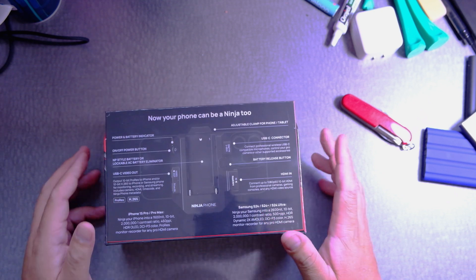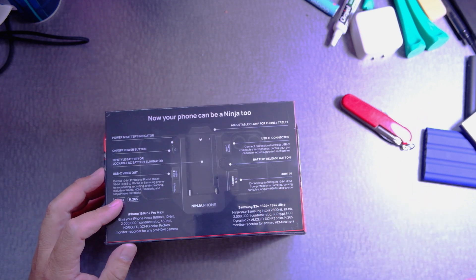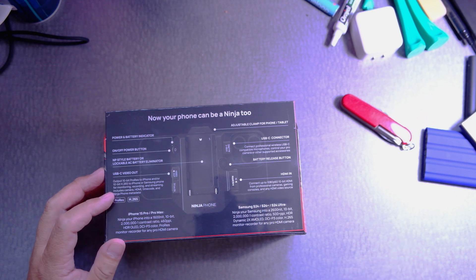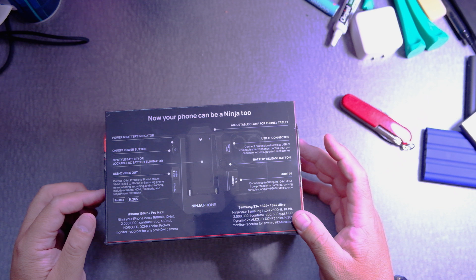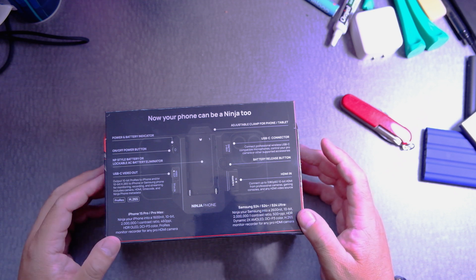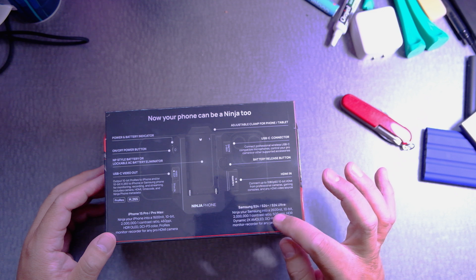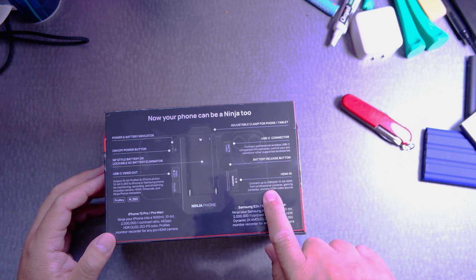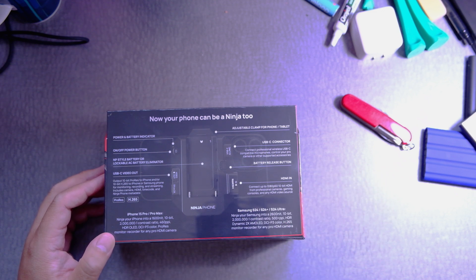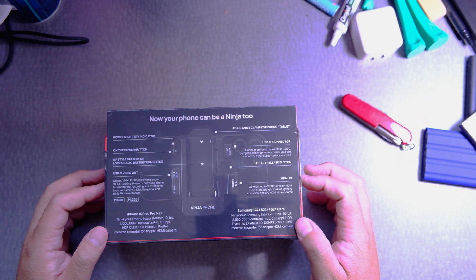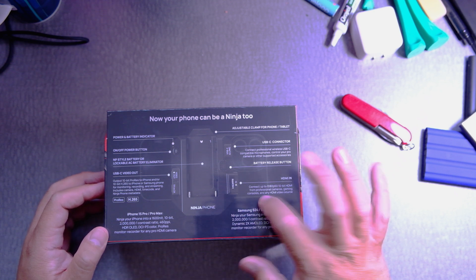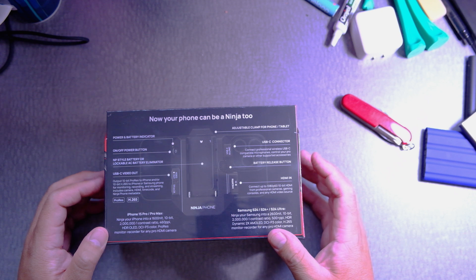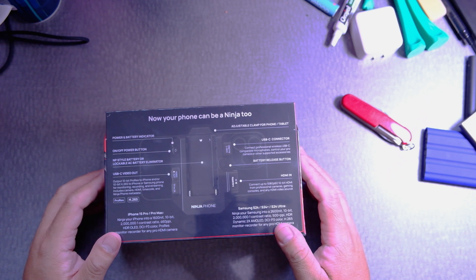This product came out in April at NAB and I ordered it at that time and it's finally here. What it really is, it's something that clamps on your phone and then it allows you to be a recorder, stream content, and also a monitor. Unfortunately this connects up to 1080p 60 so most likely there will be an update, maybe a firmware update for this, unlikely, or you're gonna buy a new one.